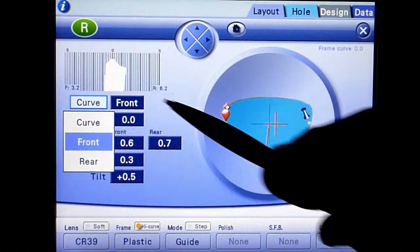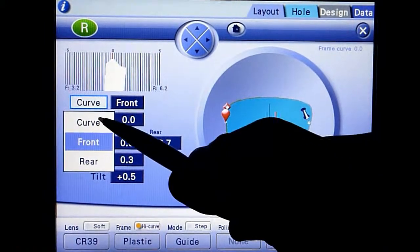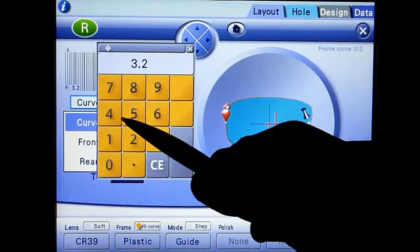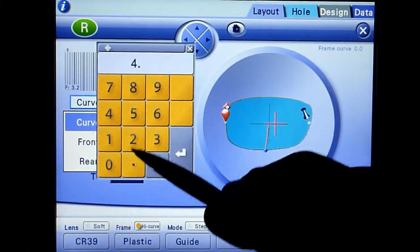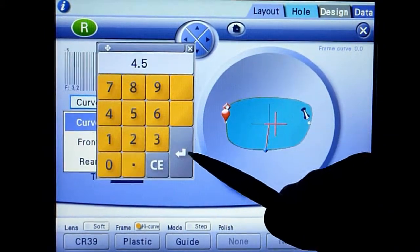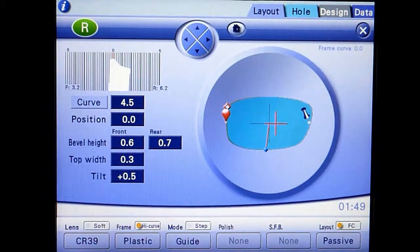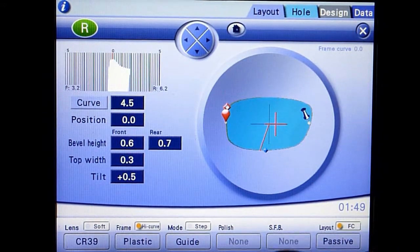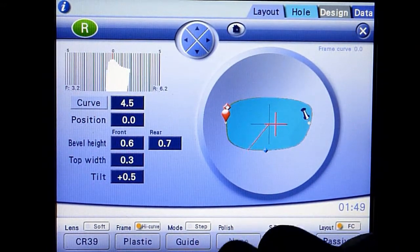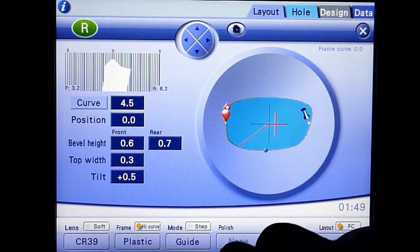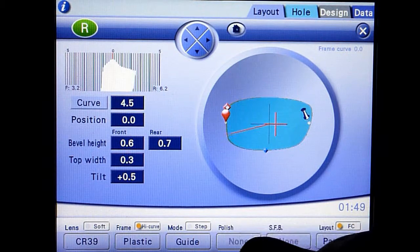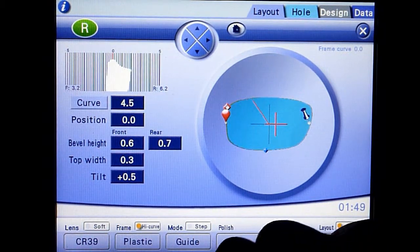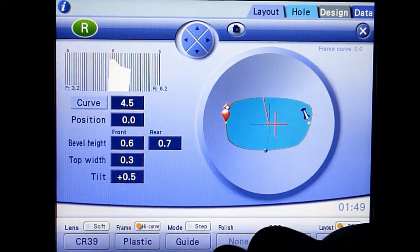Touch the curve button and then select curve again. Enter the bevel curve value to best match the frame curve. Review the bevel placement using the jog dial again.